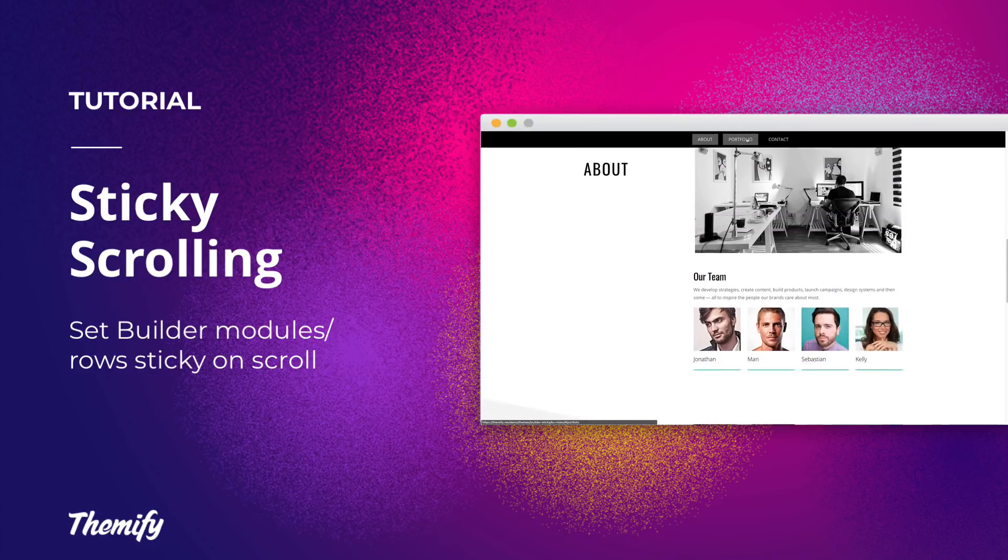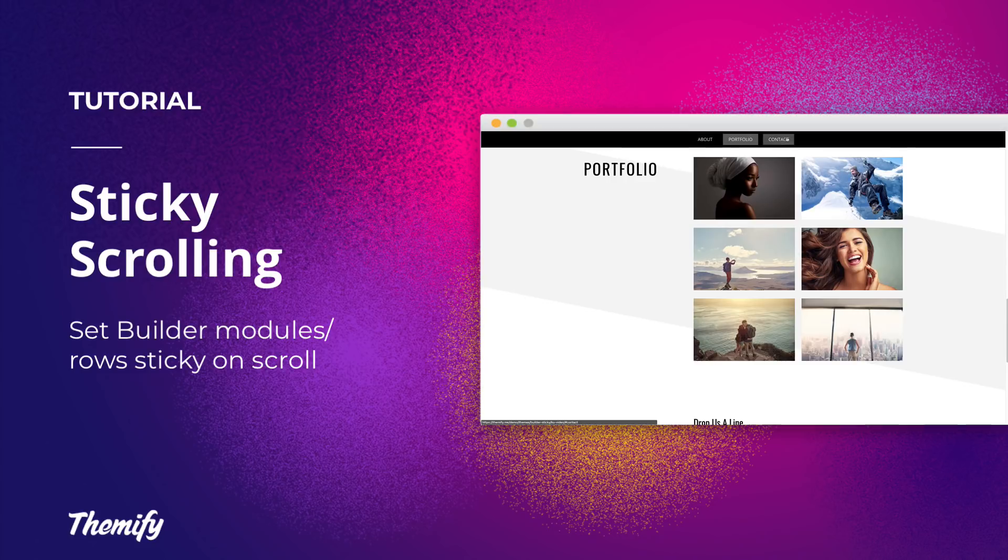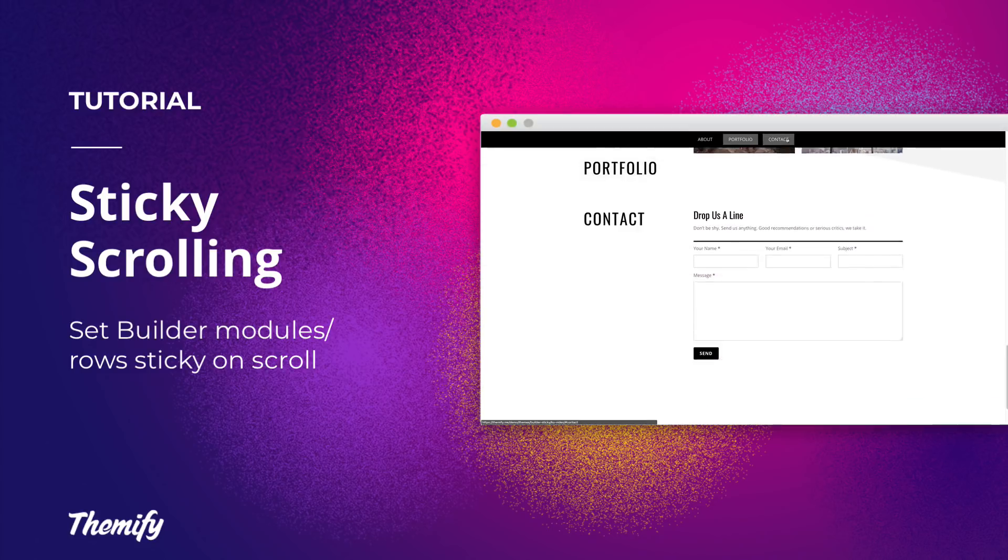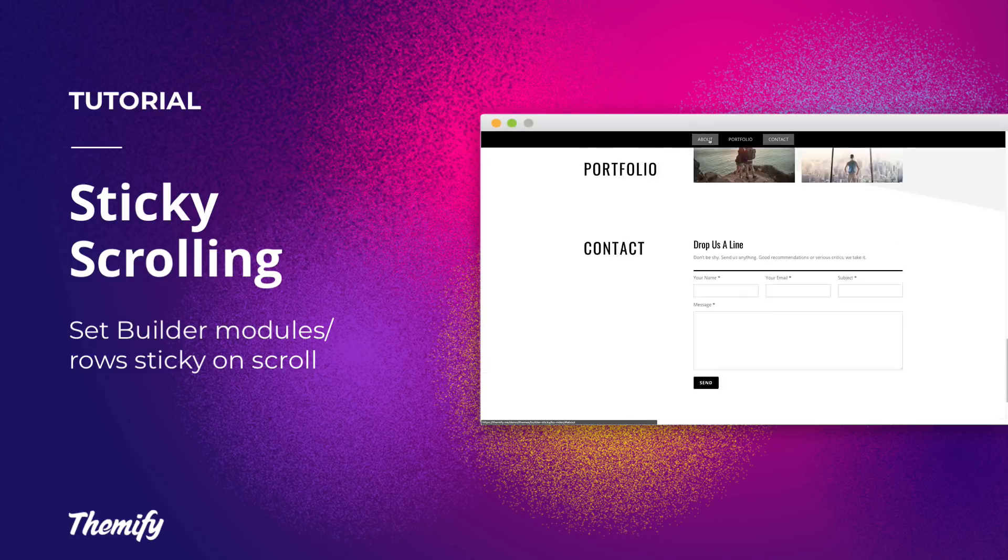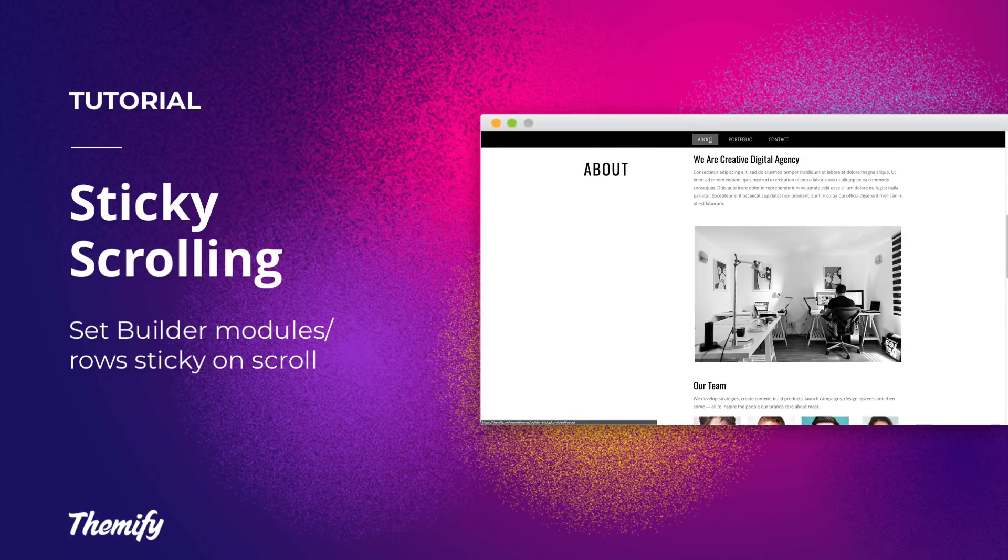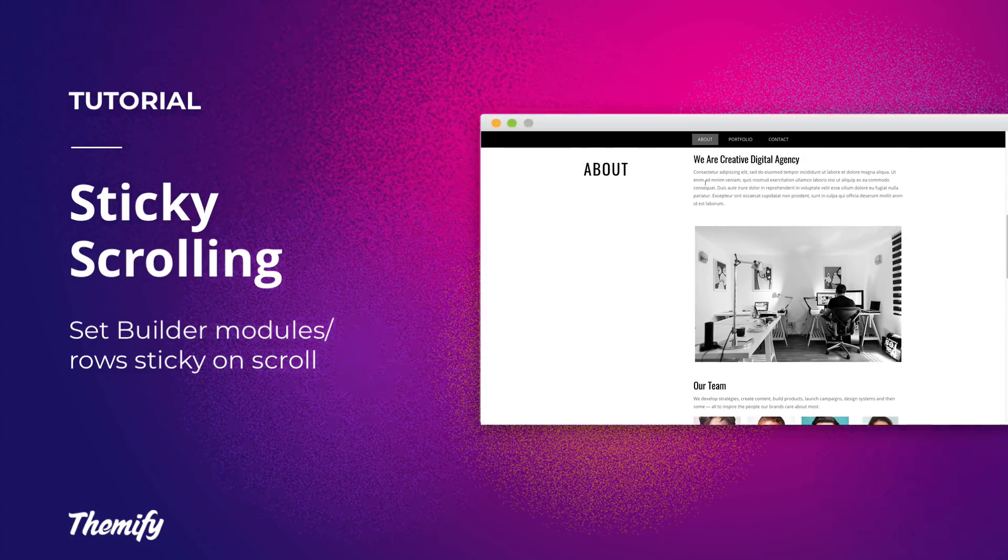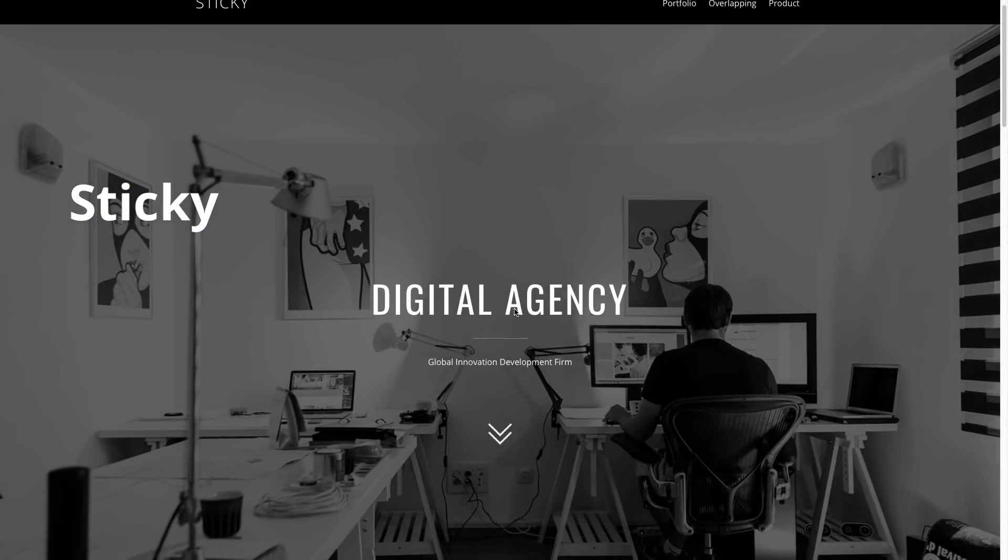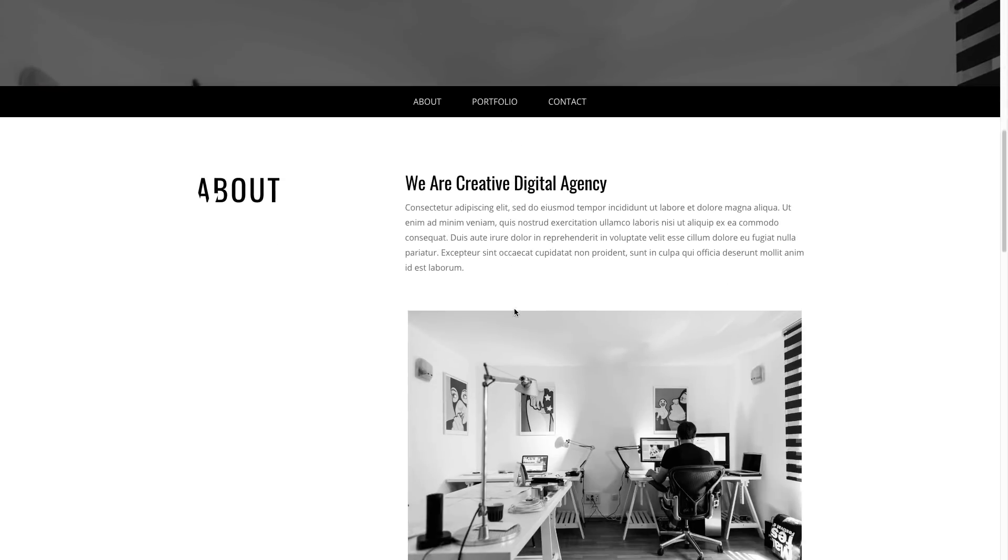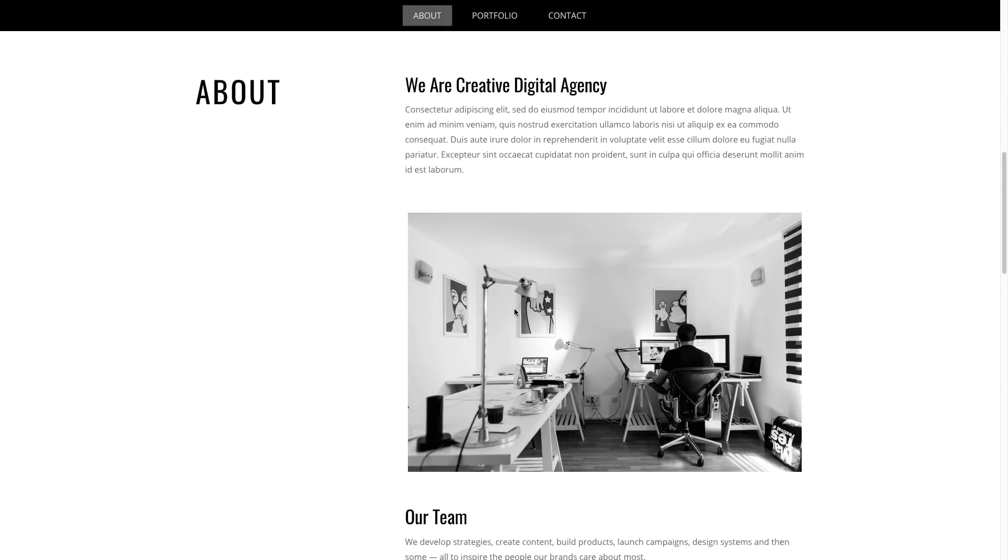For this tutorial video, we'll showcase how you can add this cool new feature using the Themify Builder. For this example, we'll be looking at this portfolio page.